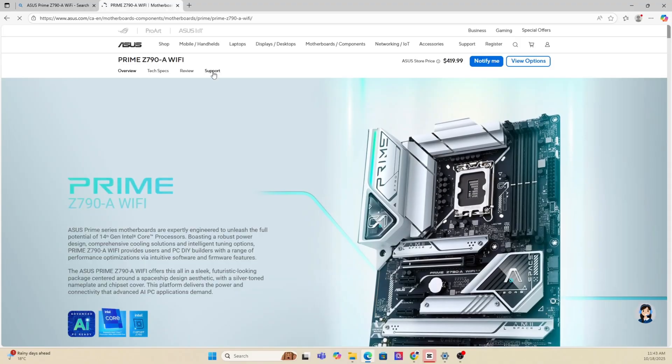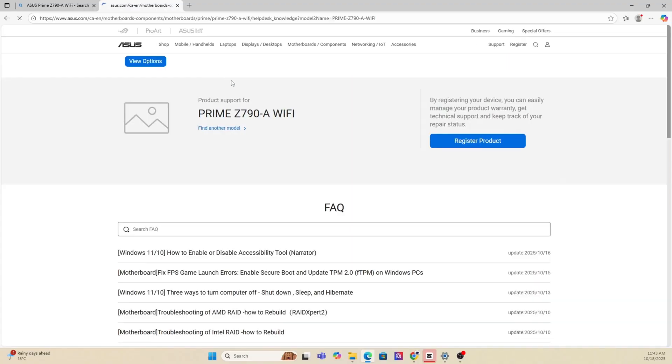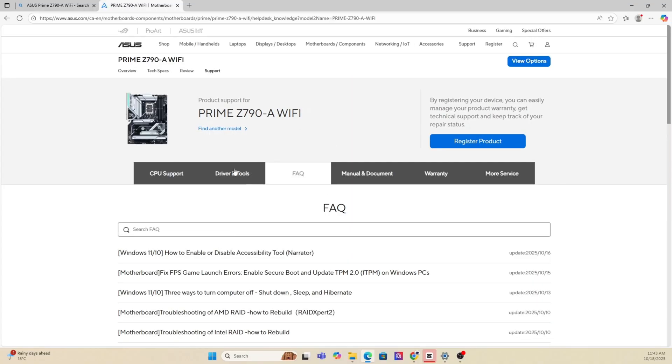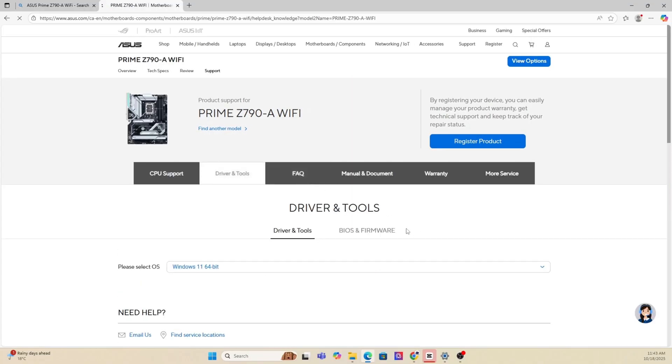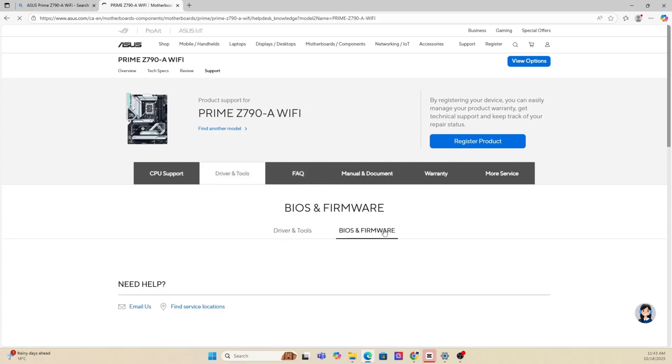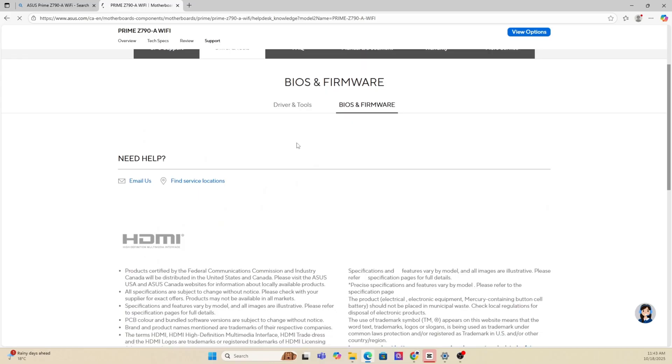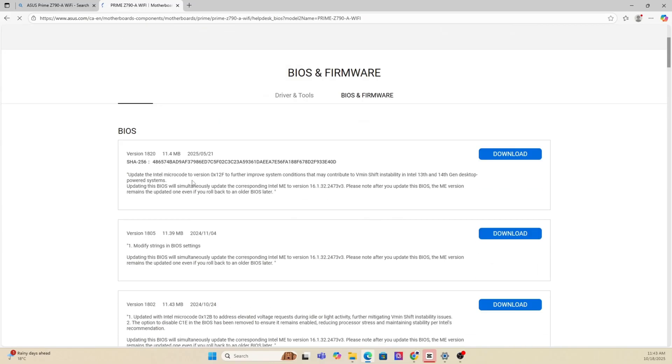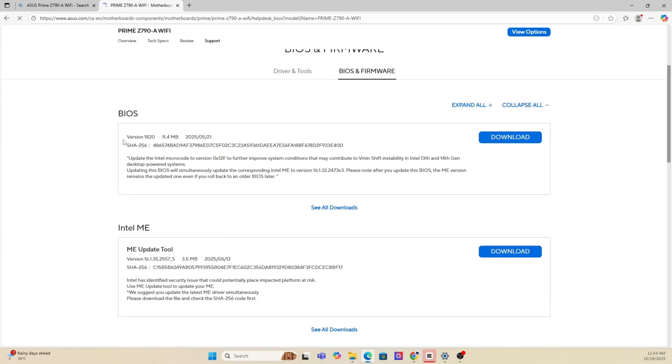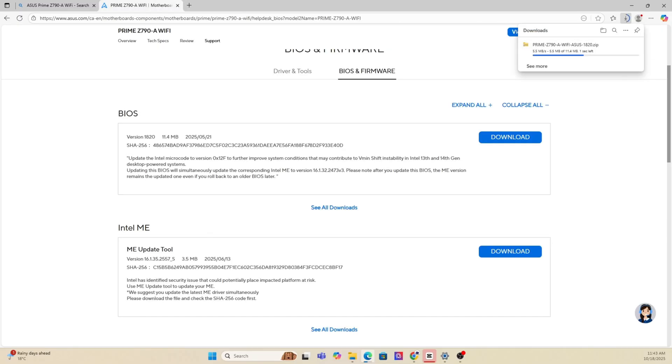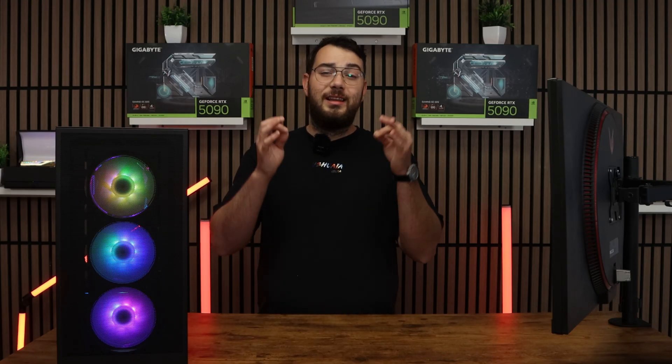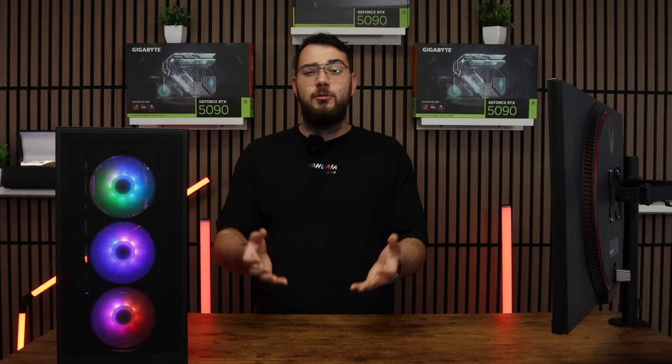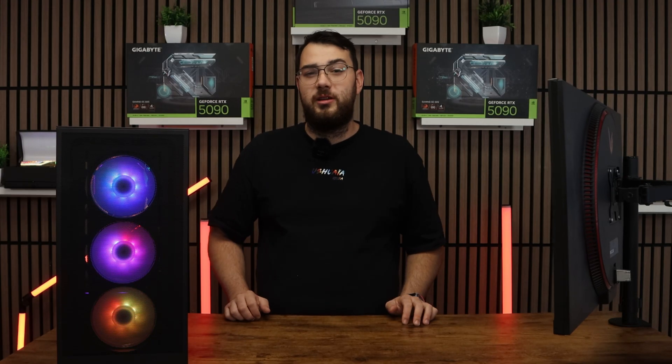Now that you're on the motherboard's website, click the support page. Once you're on the support page, look for a section called drivers and BIOS or firmware. Here you'll see a list of BIOS versions available. My suggestion is to always go with the latest stable release and try to avoid beta BIOS unless you absolutely need one of the features from it.